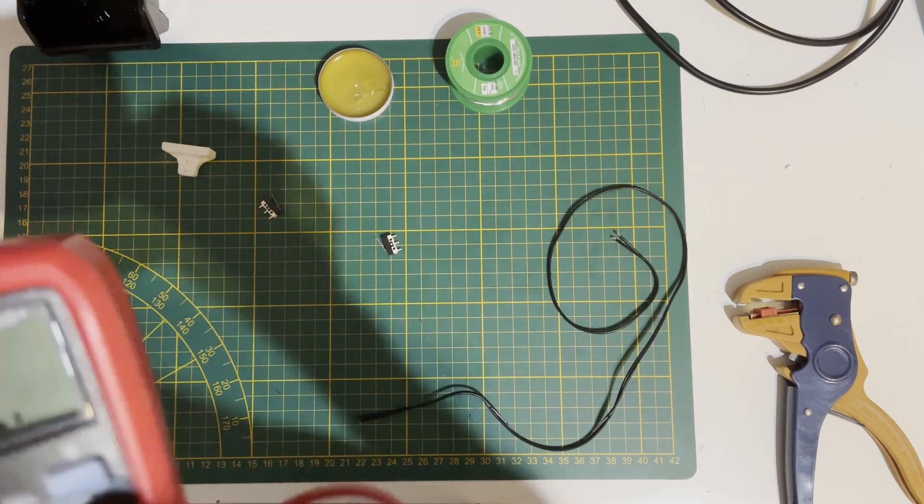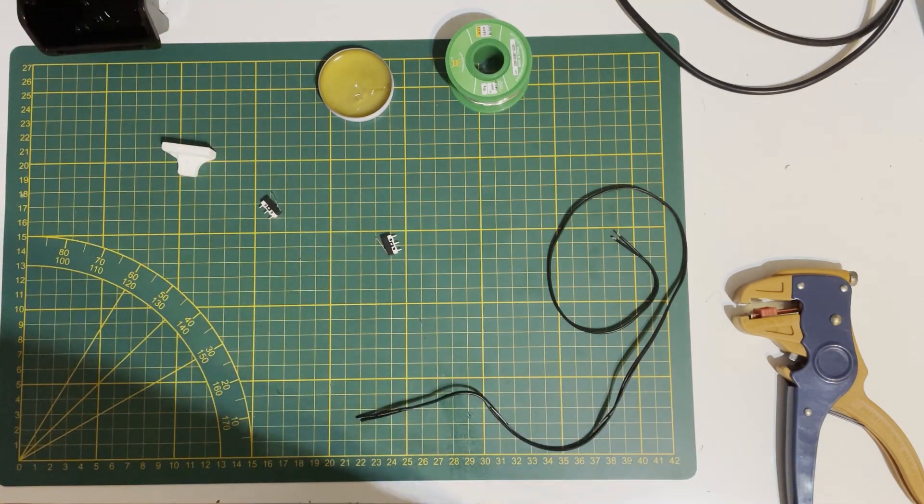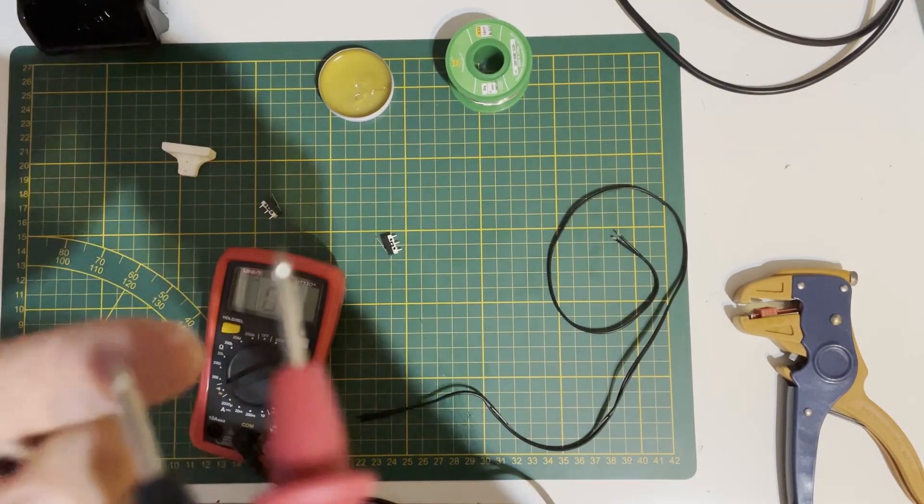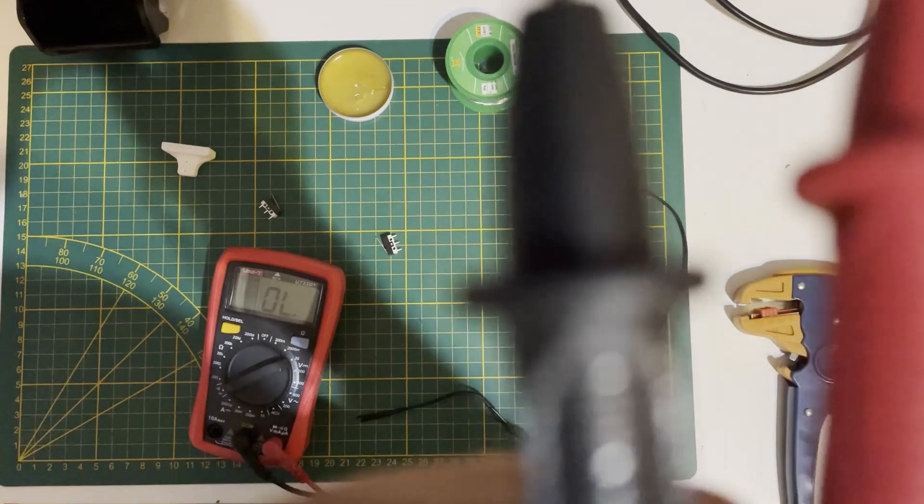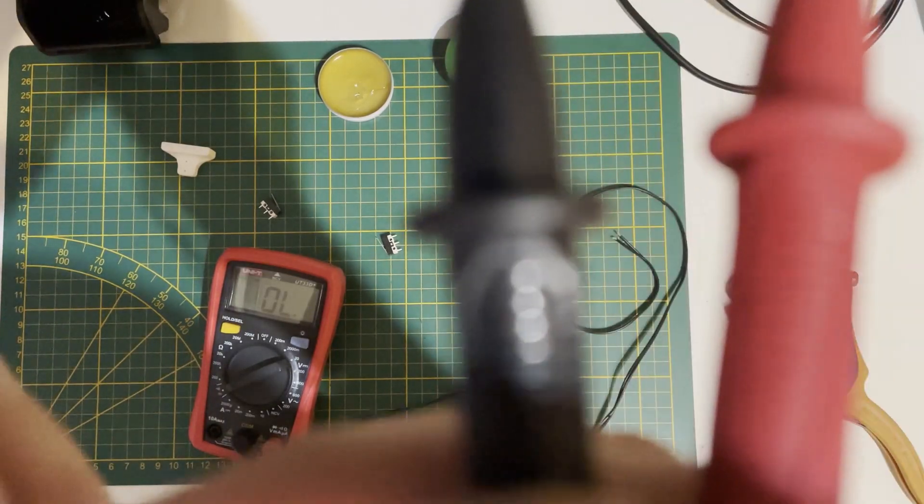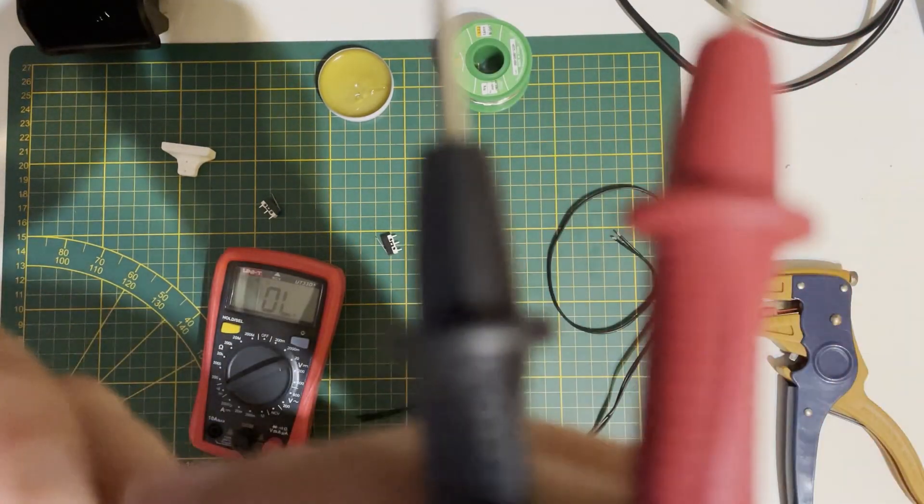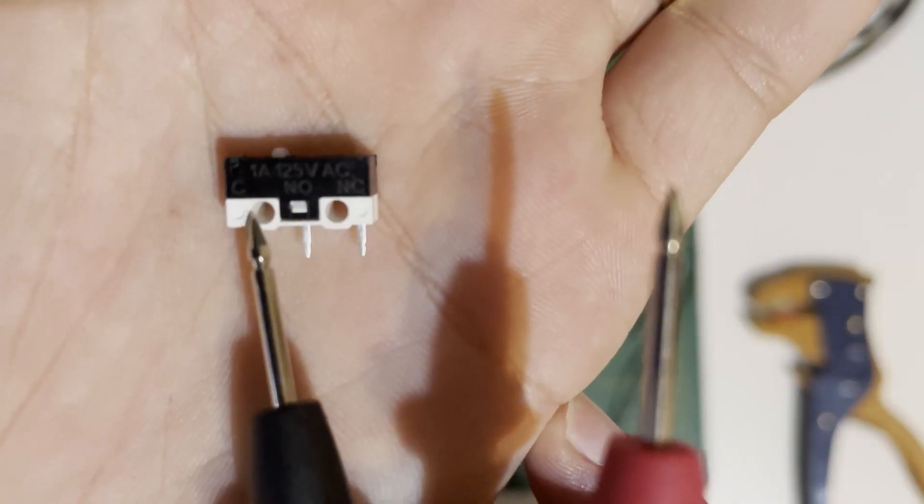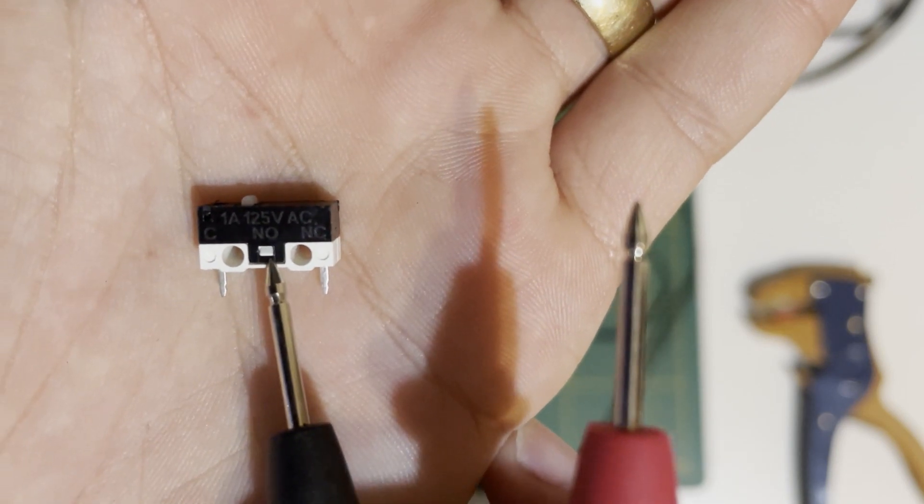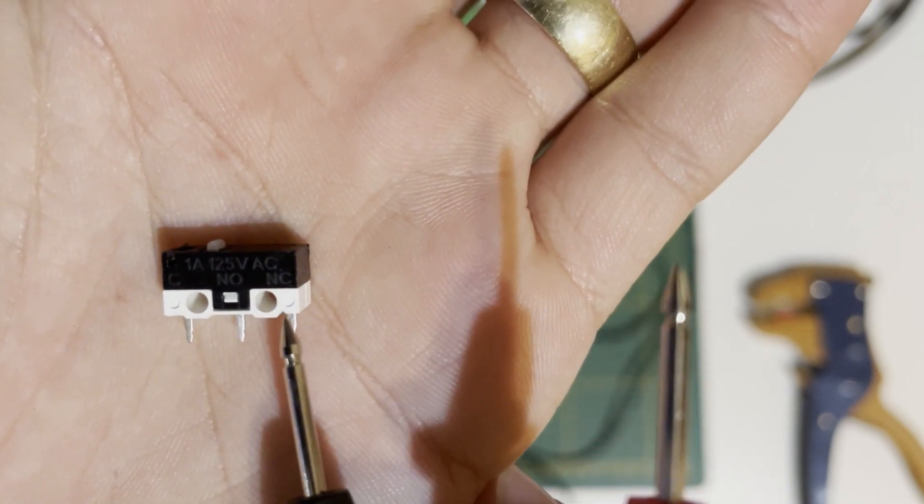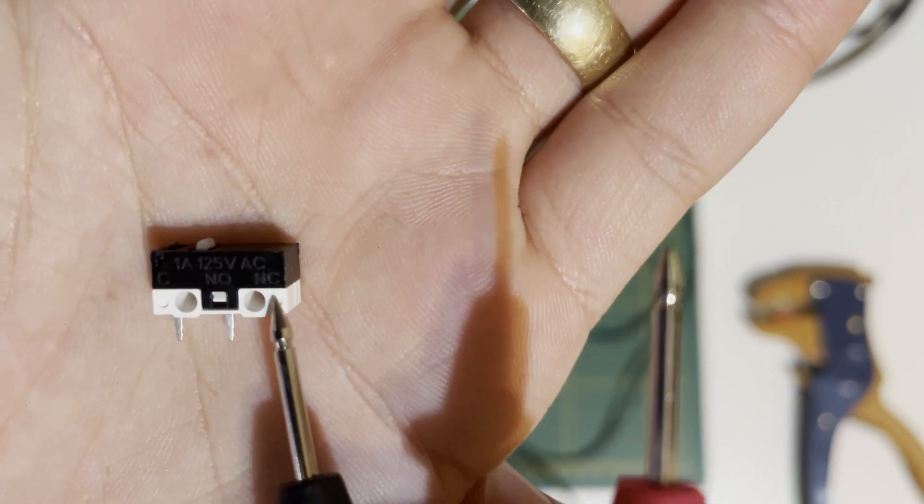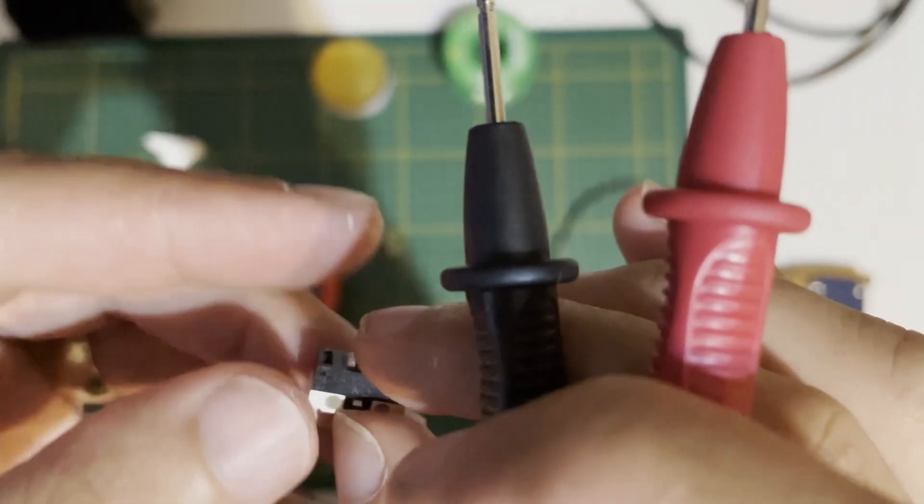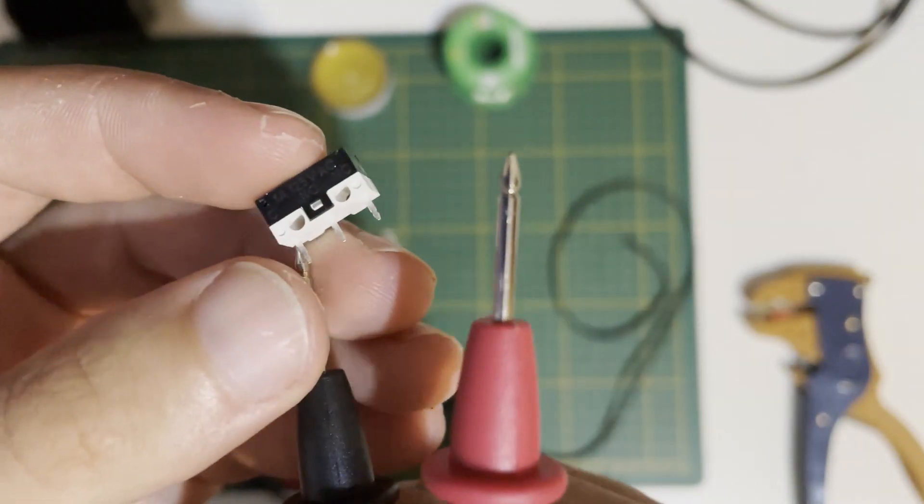With the continuity test we can also check our end stop. It should be written on your switch: C is for common, NO for normally open, and NC for normally closed.